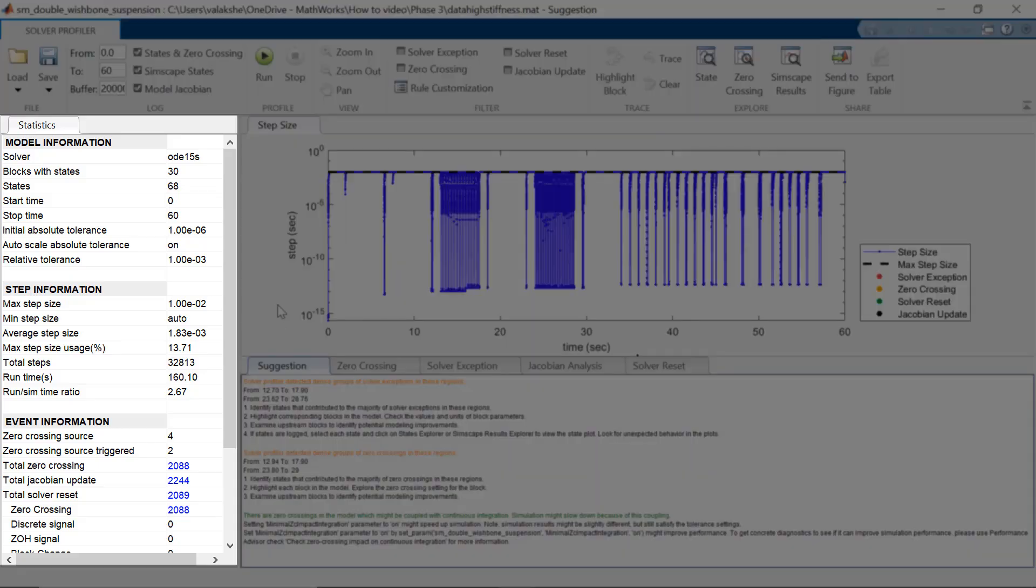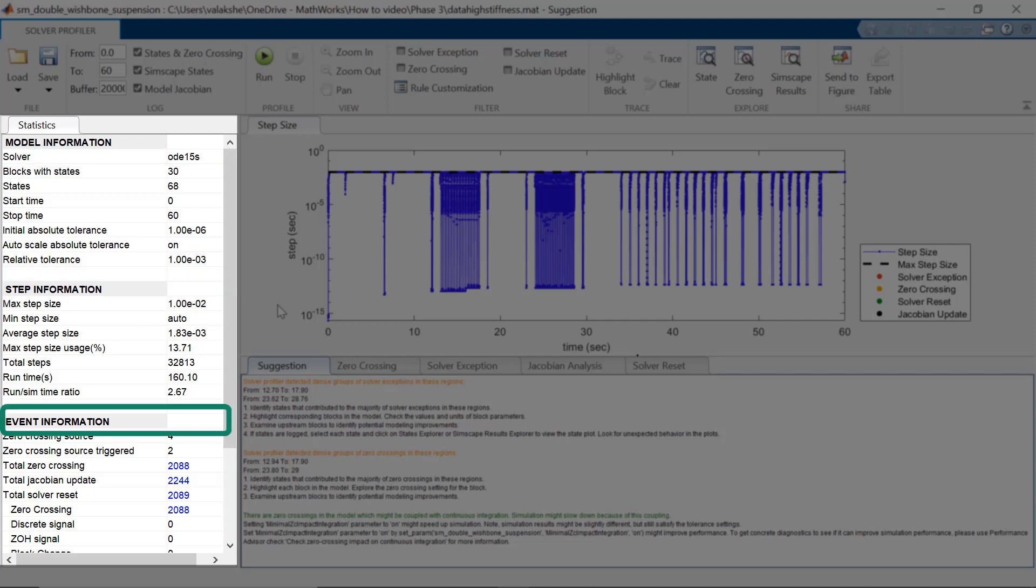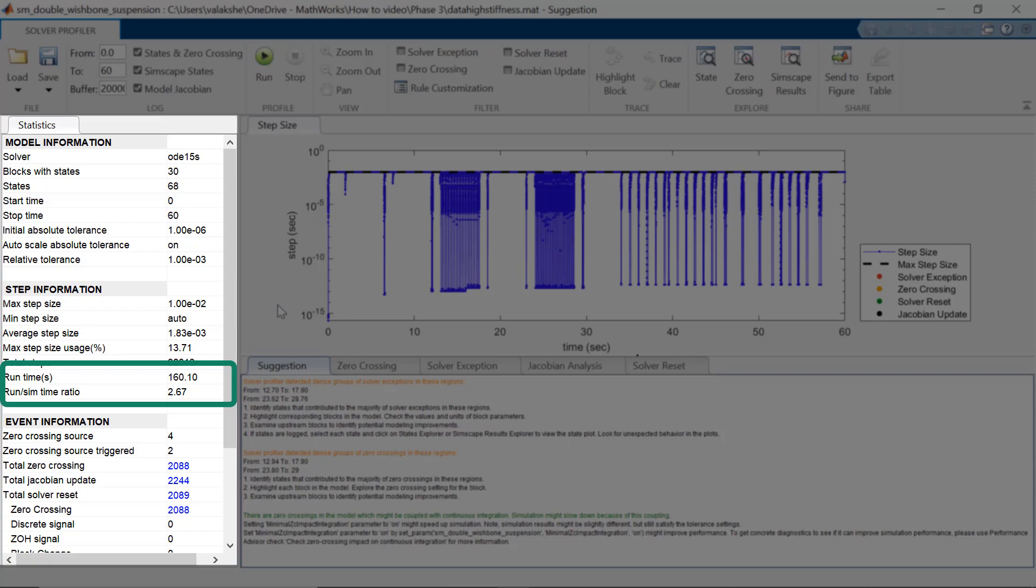As you can see on the left-hand side, it shows the statistics of model information. In this case, it shows ODE15S, which is a variable solver, then stiff information and also event information. The point to be noted here is that the simulation runtime and run-to-sim-time ratio is too large, which we would like to reduce.